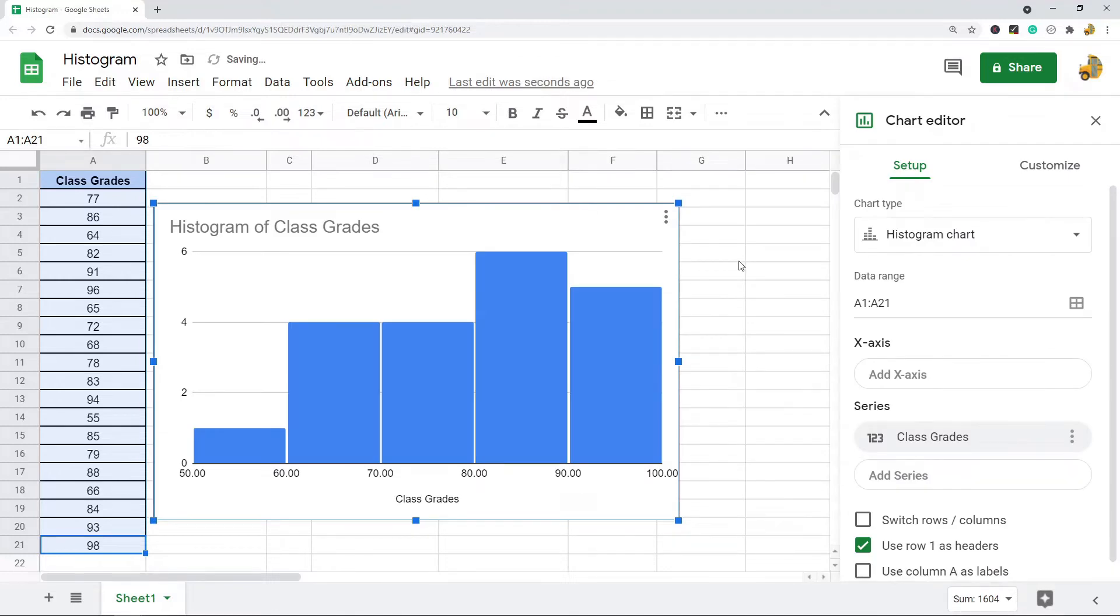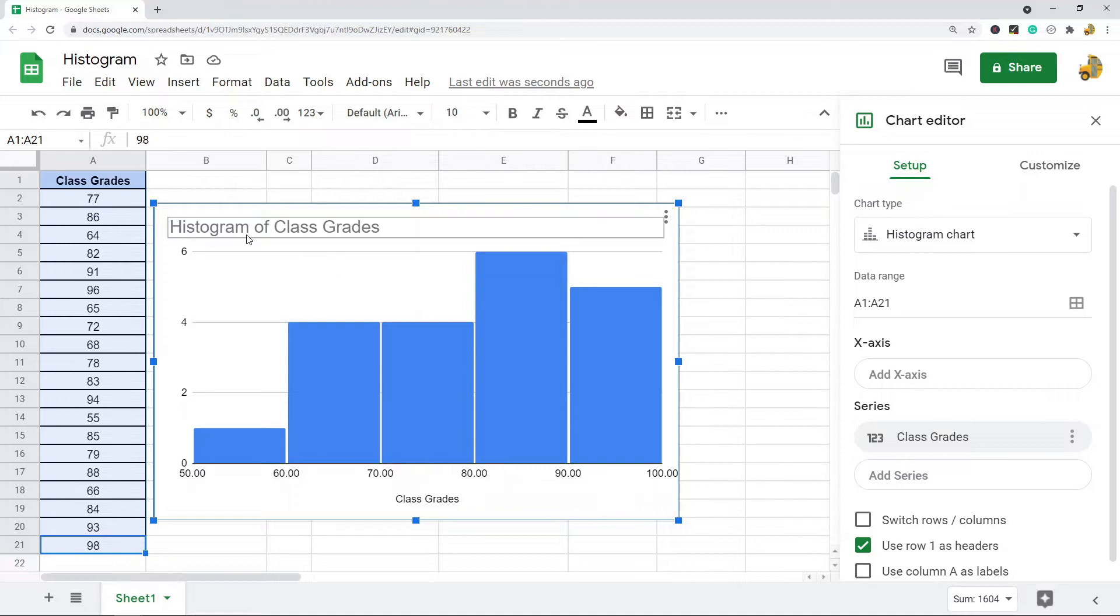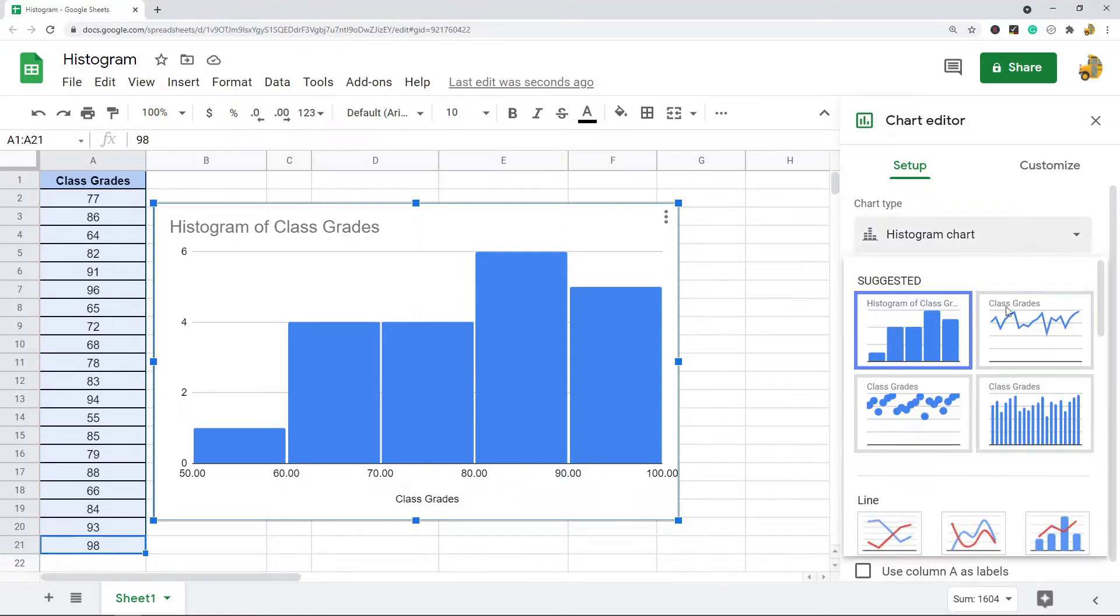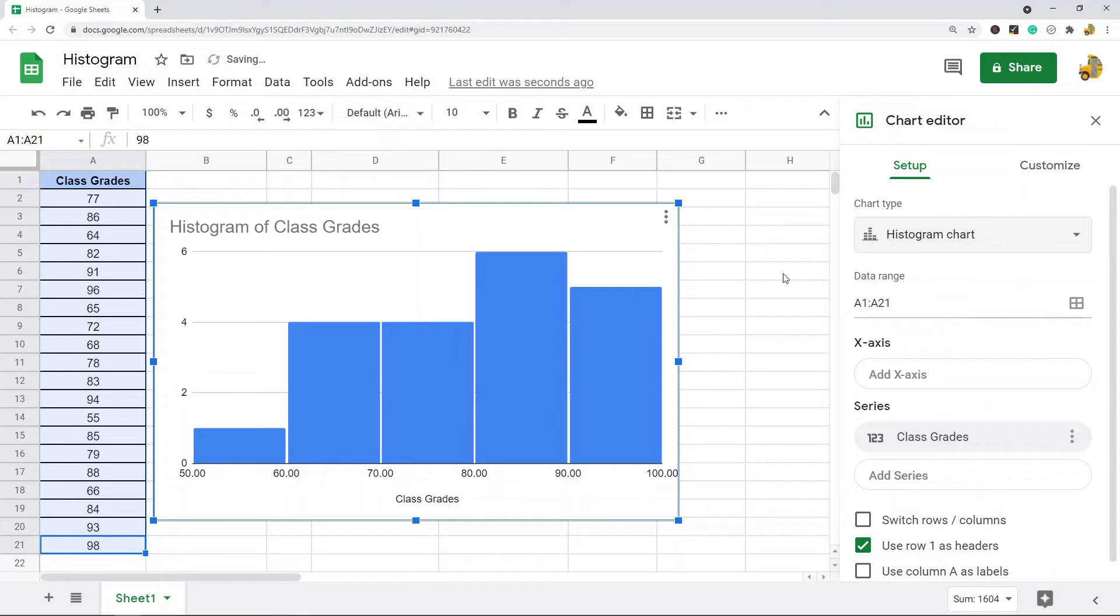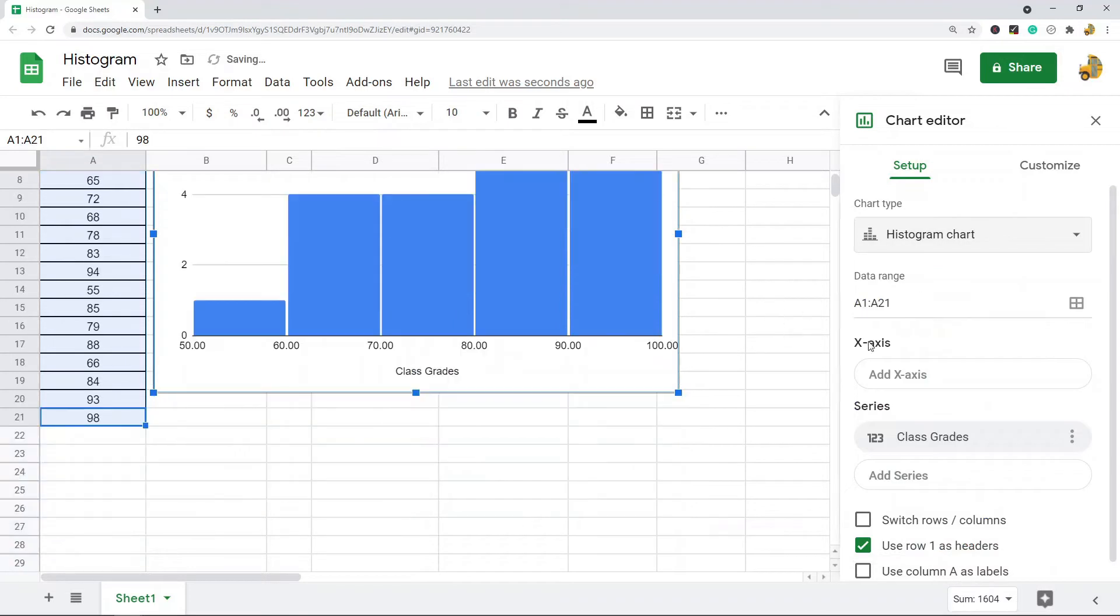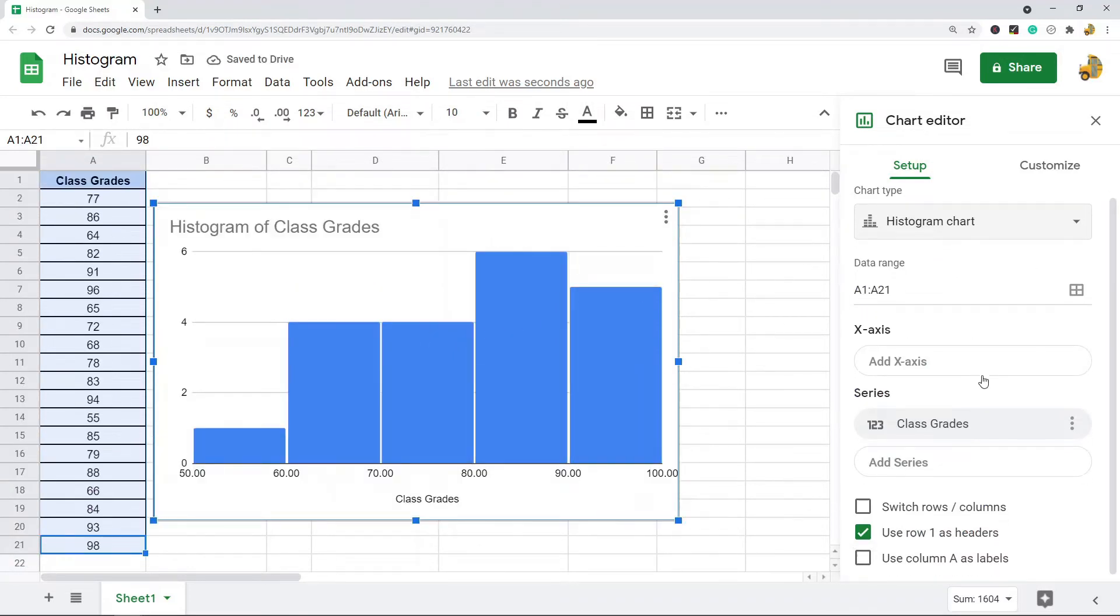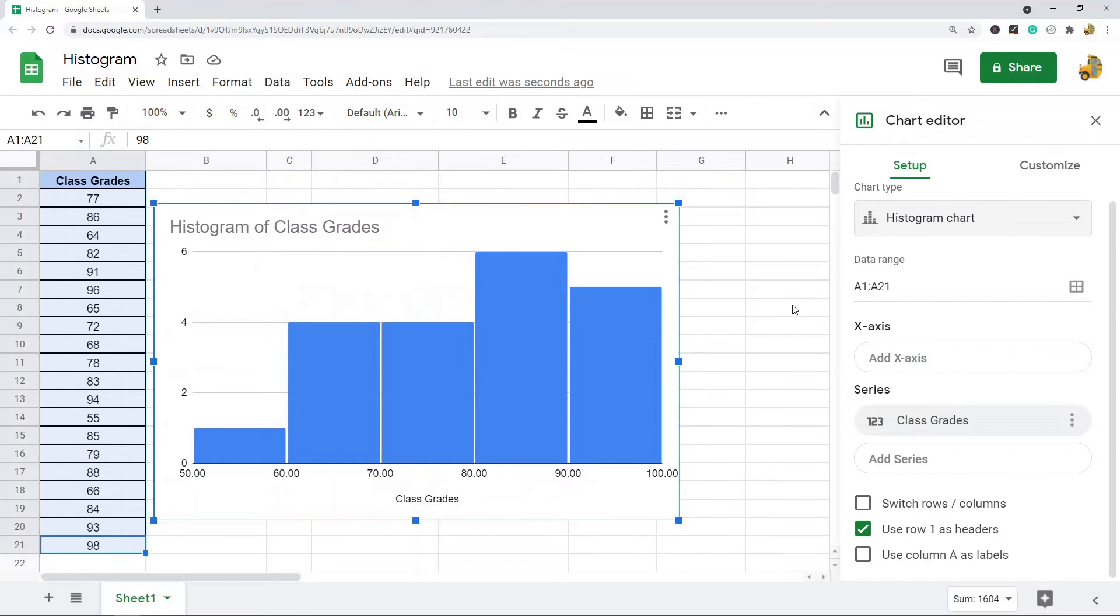Google Sheets is automatically going to determine the chart type that they think makes the most sense for your data. So sometimes it's already going to be a histogram. If it's not, you just come to this chart type setting here and you would just choose histogram. So that is basically creating a histogram, it's super simple.